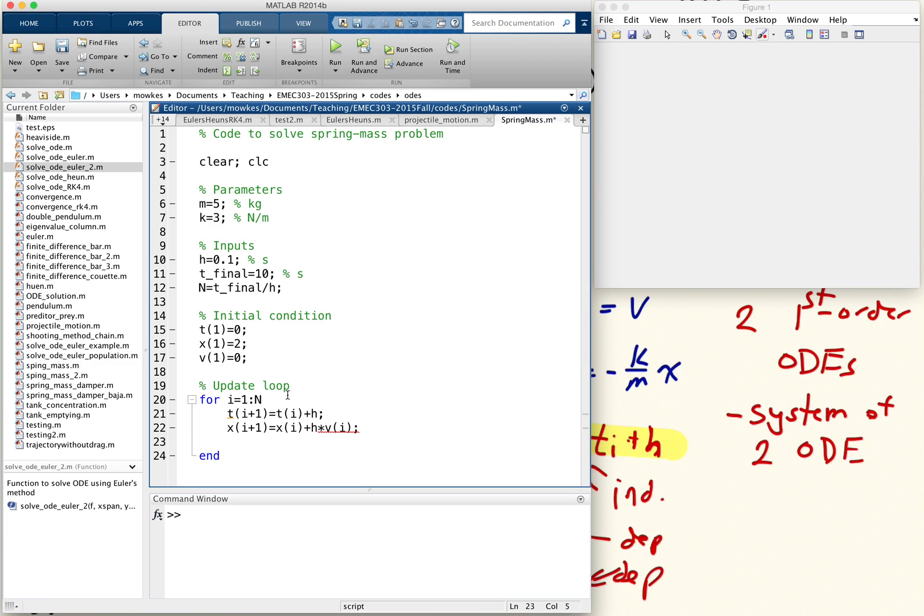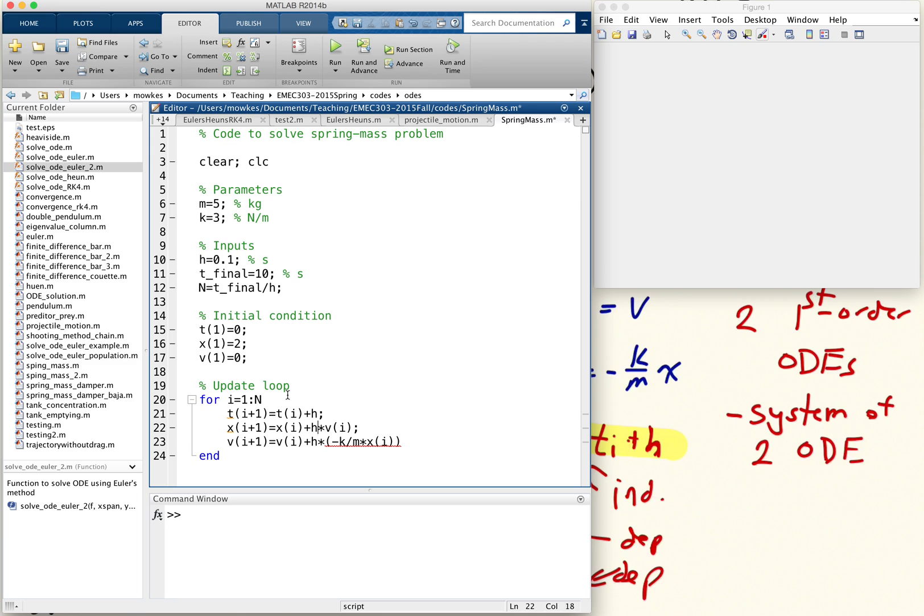And then update for v: v of i plus h times the right-hand side of that equation, which is minus k over m times x of i. And if you're curious where those came from, you can see the previous video.